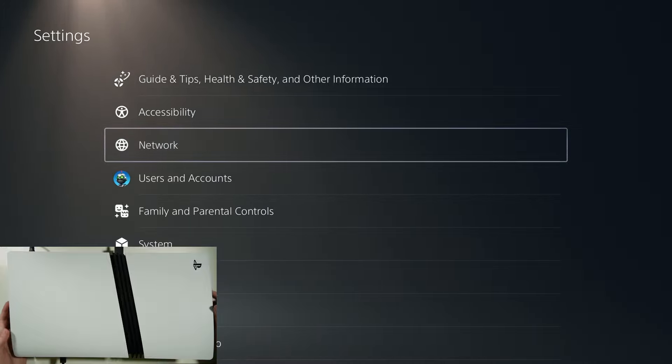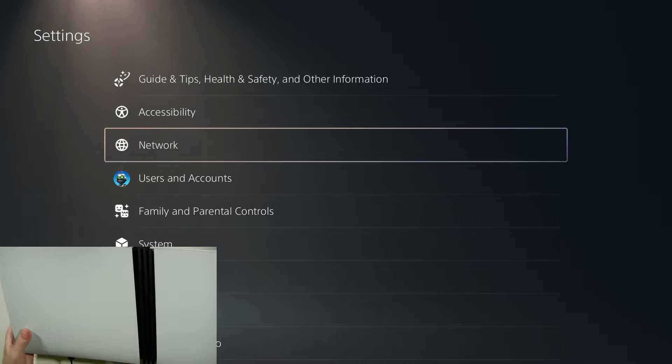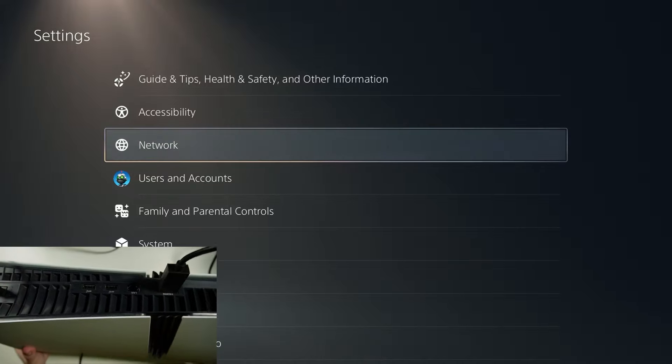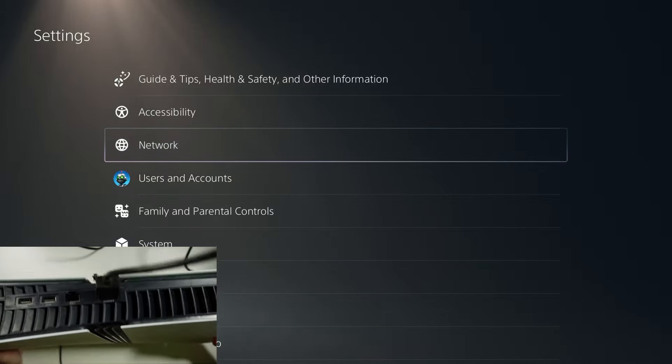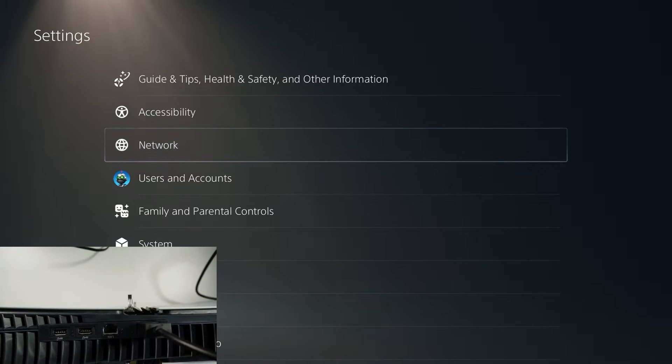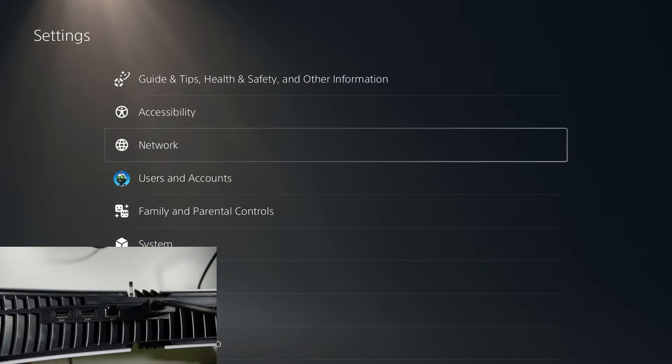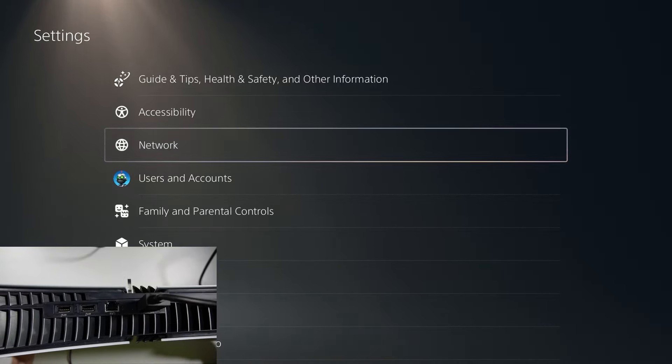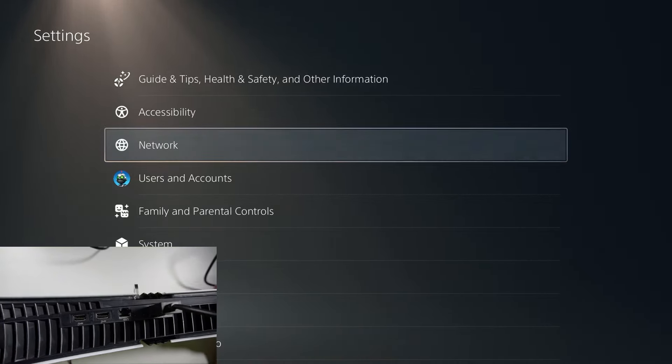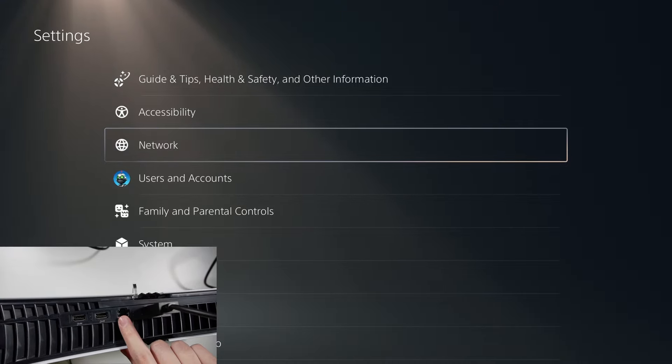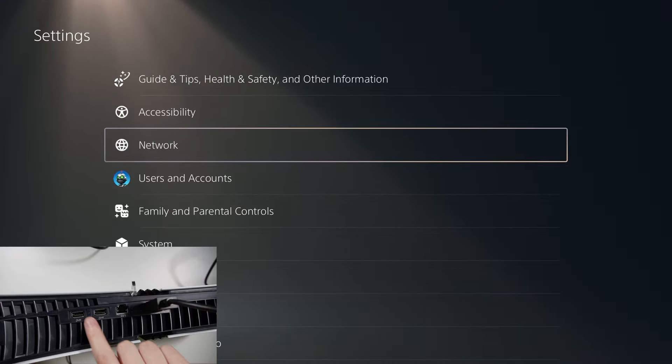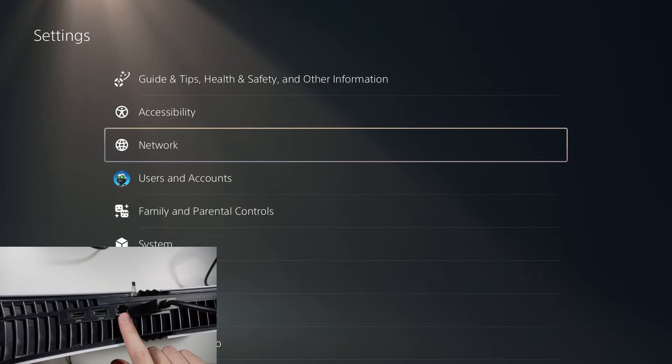And if you don't know how to connect with the cable, it is located over here. We have the LAN port located over here next to two USB ports.